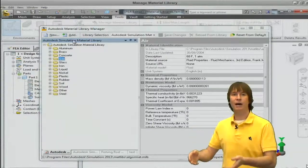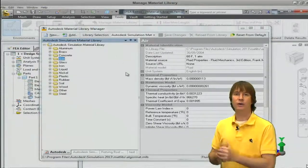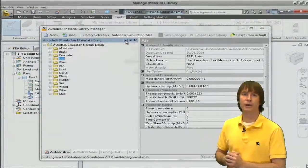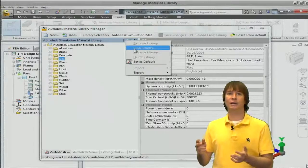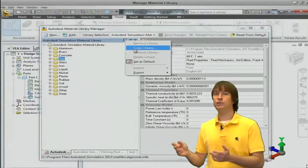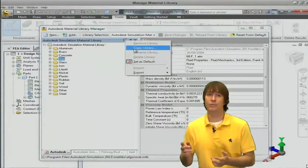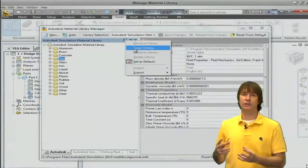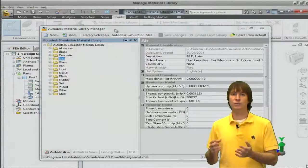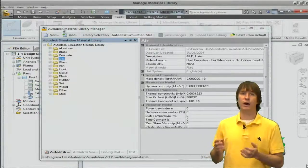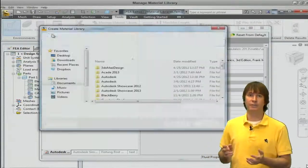Right now we have the default Autodesk sim library. These values can't be edited. We could choose to copy this library and then the values of these materials could be changed, but the one that comes with the software cannot be modified.